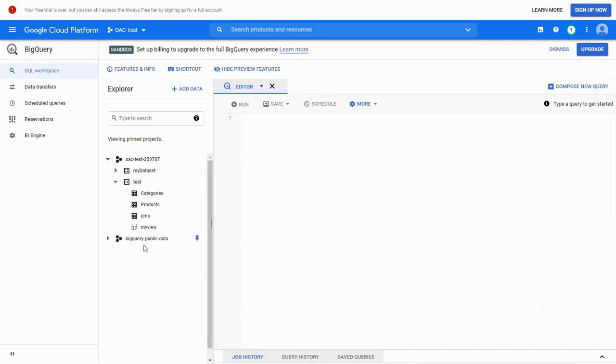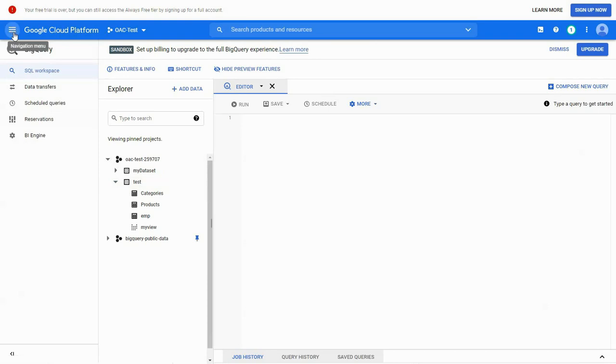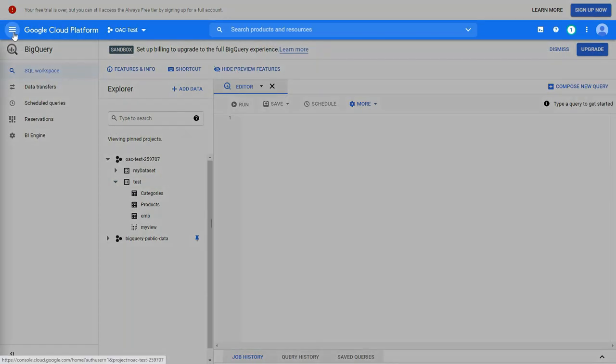We can add datasets within a project and datasets will have one or more tables.